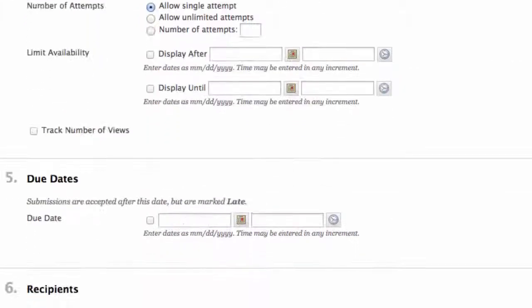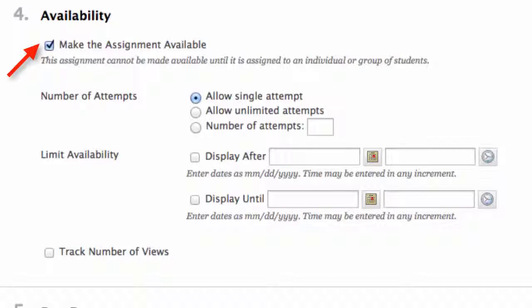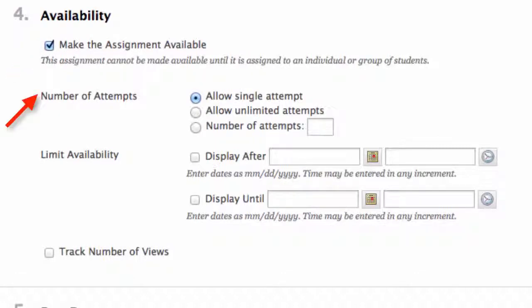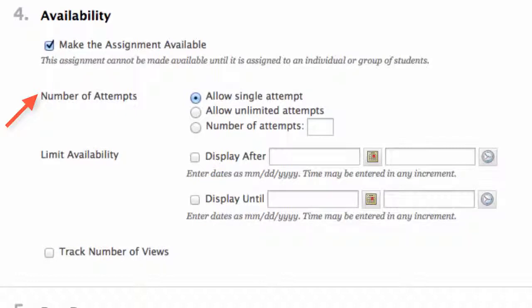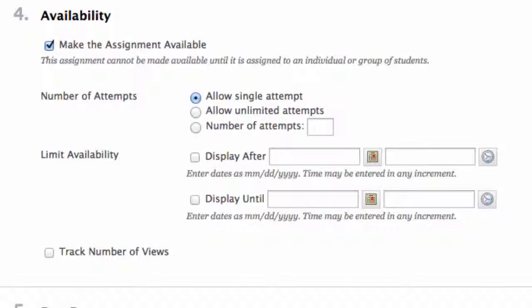Number four, availability. Like the part three video on Announcements and Syllabus, you can control the availability of when students see your assignment. Check make assignment available so students can see the assignment. If this is not checked, students won't be able to see the assignment. Number of attempts. Check the appropriate box for your assignment. Allow single attempts, allow unlimited attempts, number of attempts and then enter the number you would like. I check allow single attempts. Limited availability. Here you can decide the dates you would like your assignment to be visible. This is in addition to the make the assignment available check box. You must have that box checked to let this work. Using this feature allows you to work on multiple assignments at once and create the dates you would like the assignment to be visible to your students.